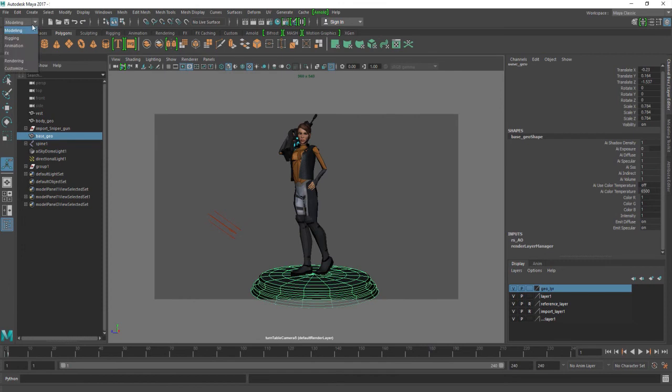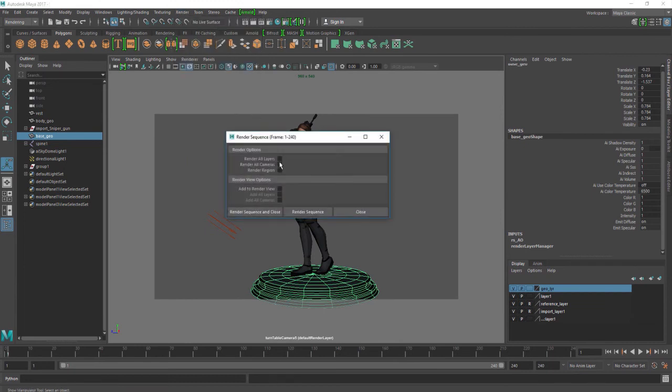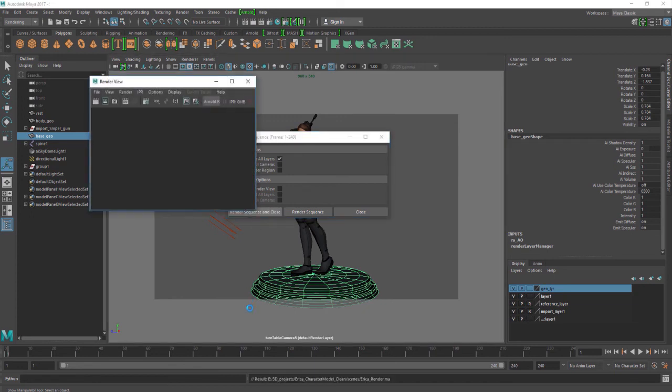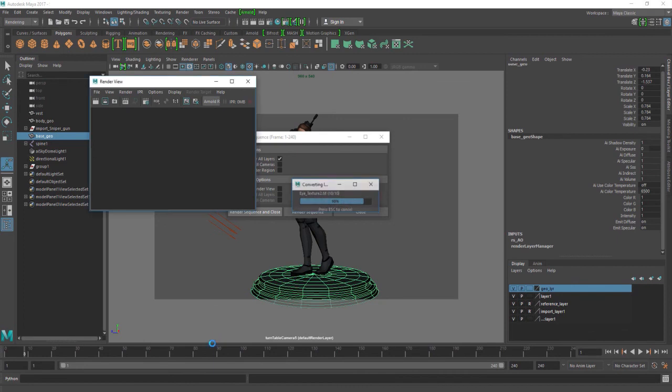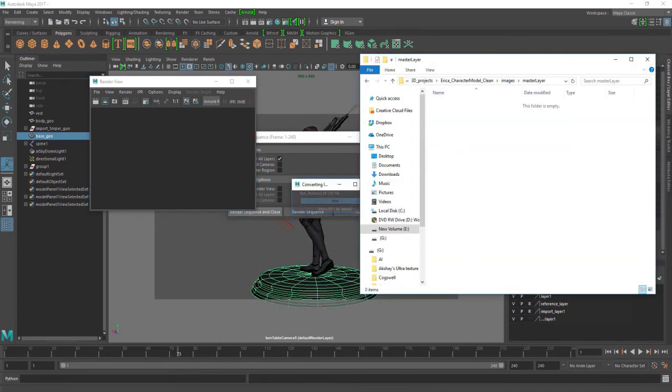We're going to go over here to the top left, rendering. We're going to go to render, render, and here's a new one: Render Sequence Options. Open it up. You just want to make sure the render all layer is activated and then render and close. It's going to start doing its crazy thing. All right, I'm going to pause this for a second and I will be right back when it's done.